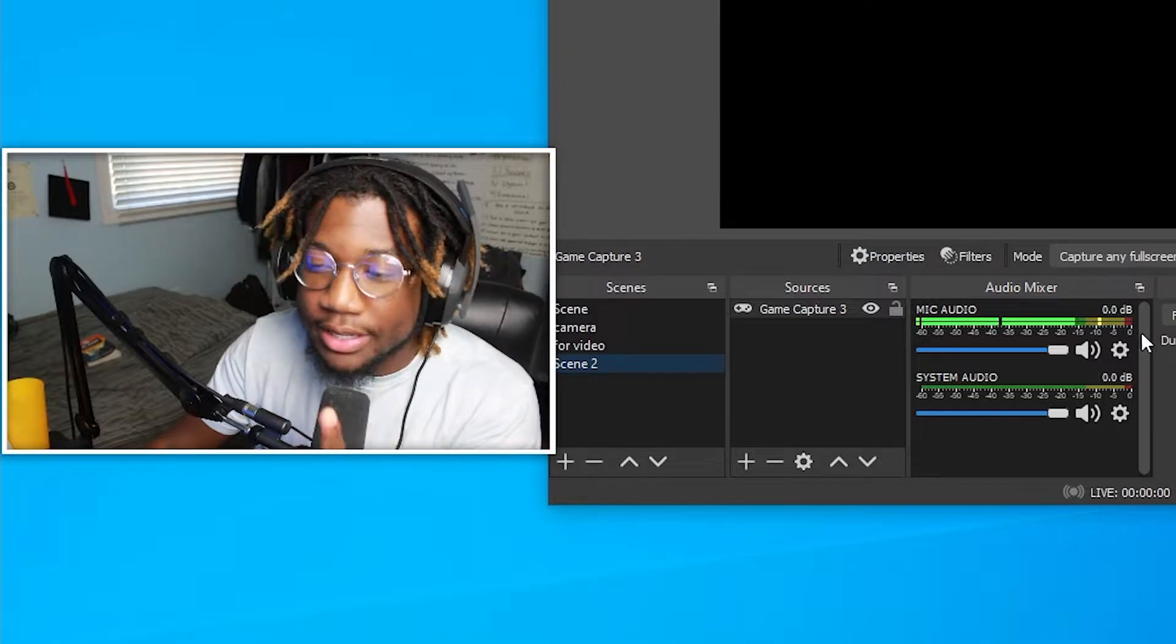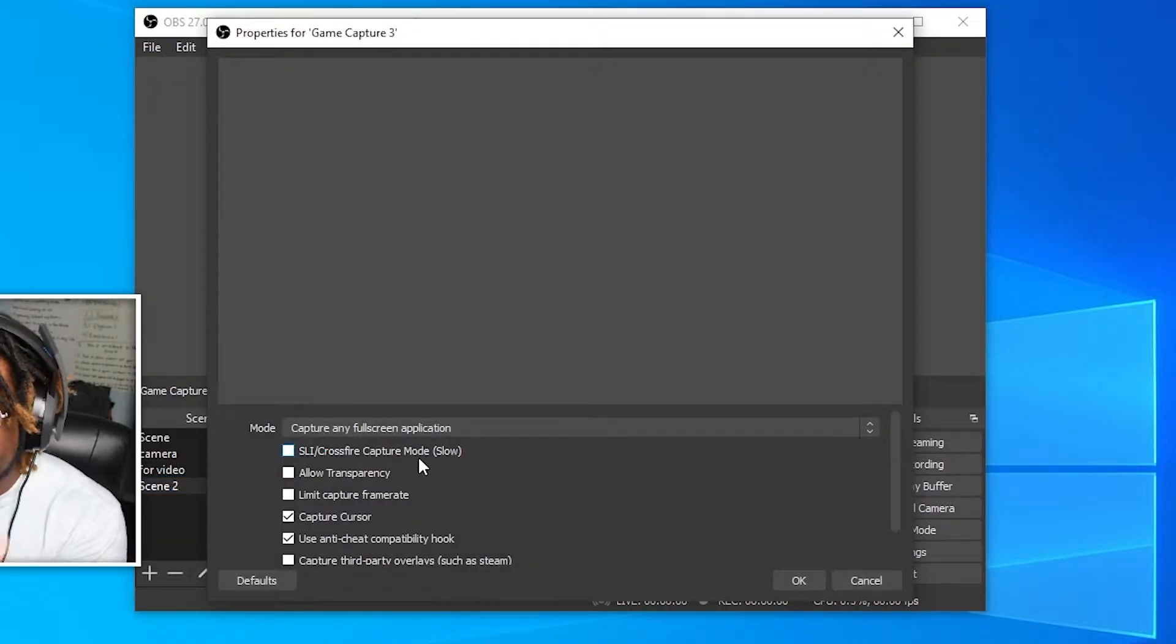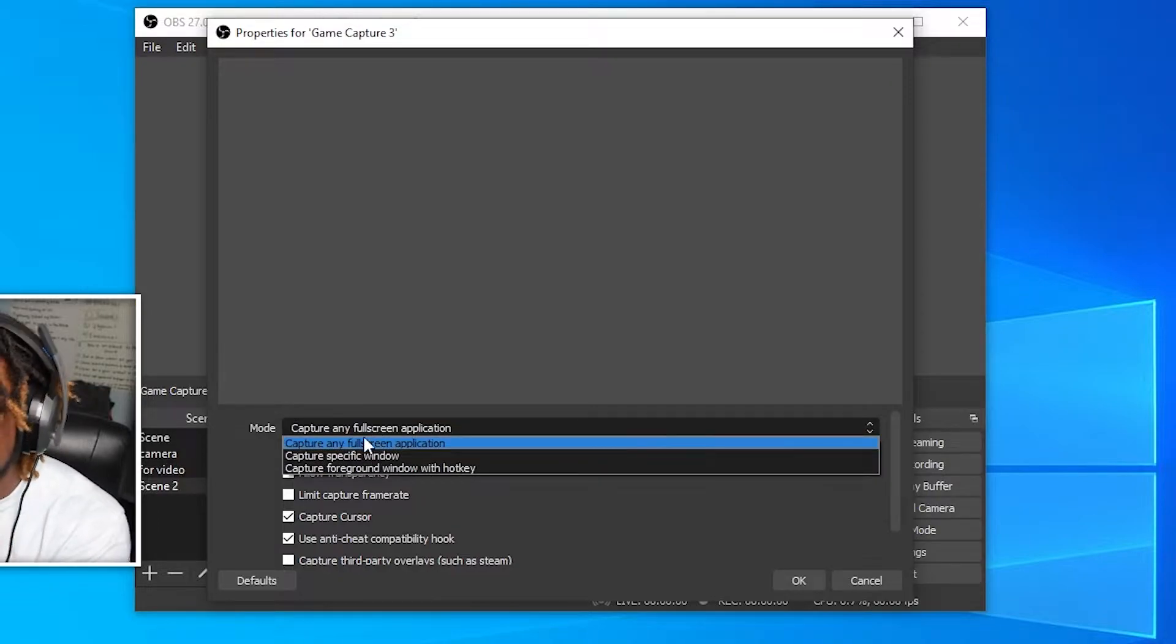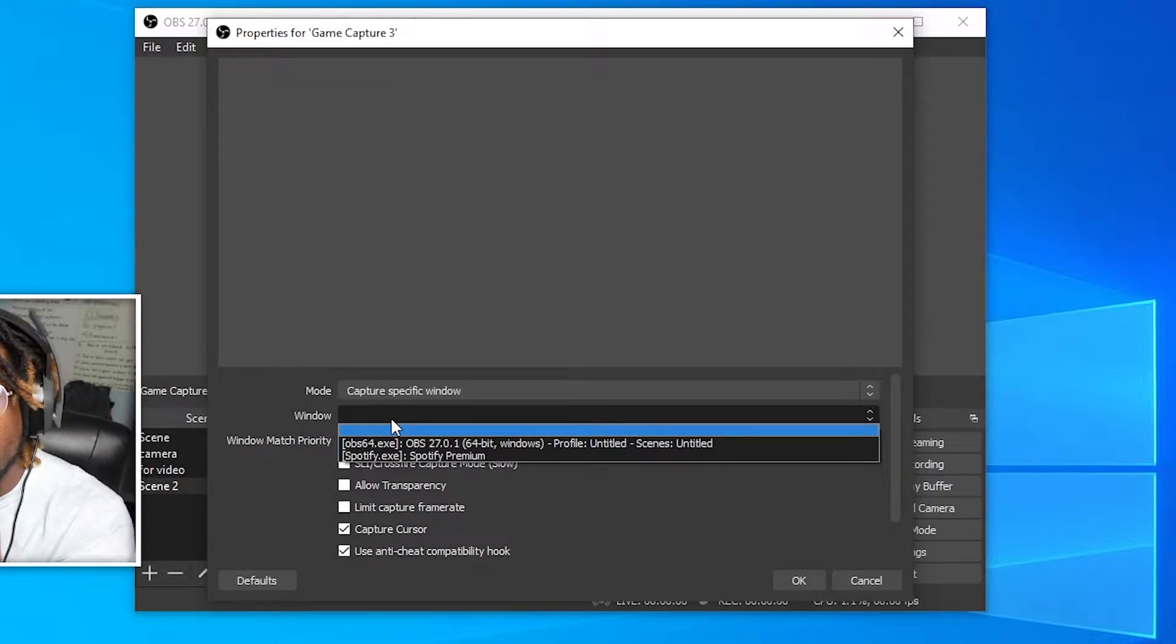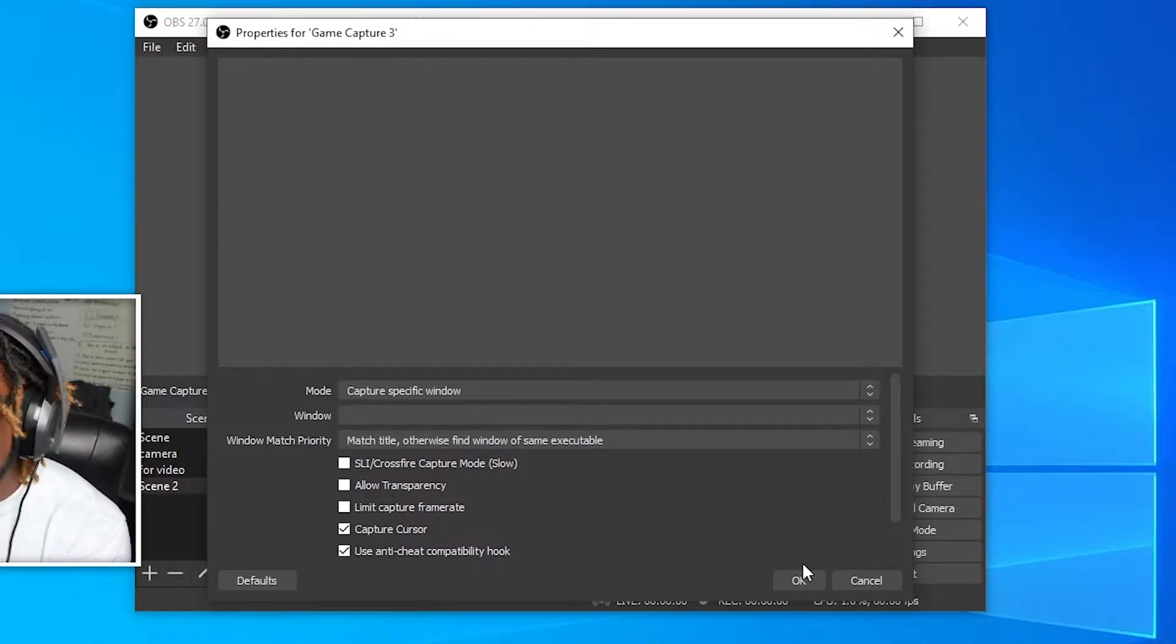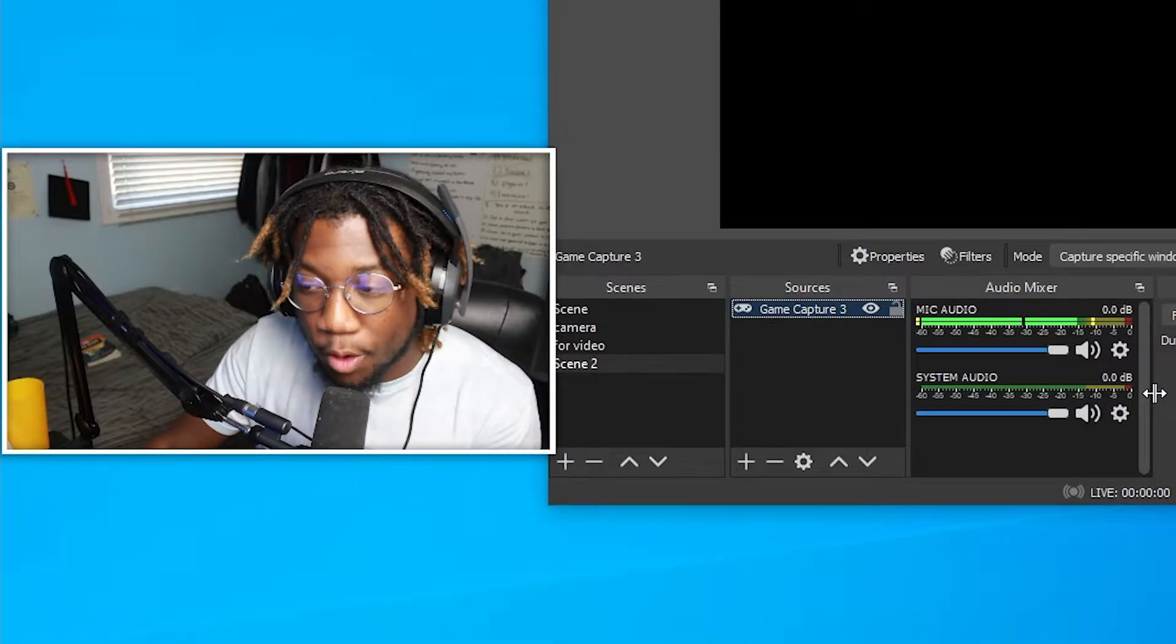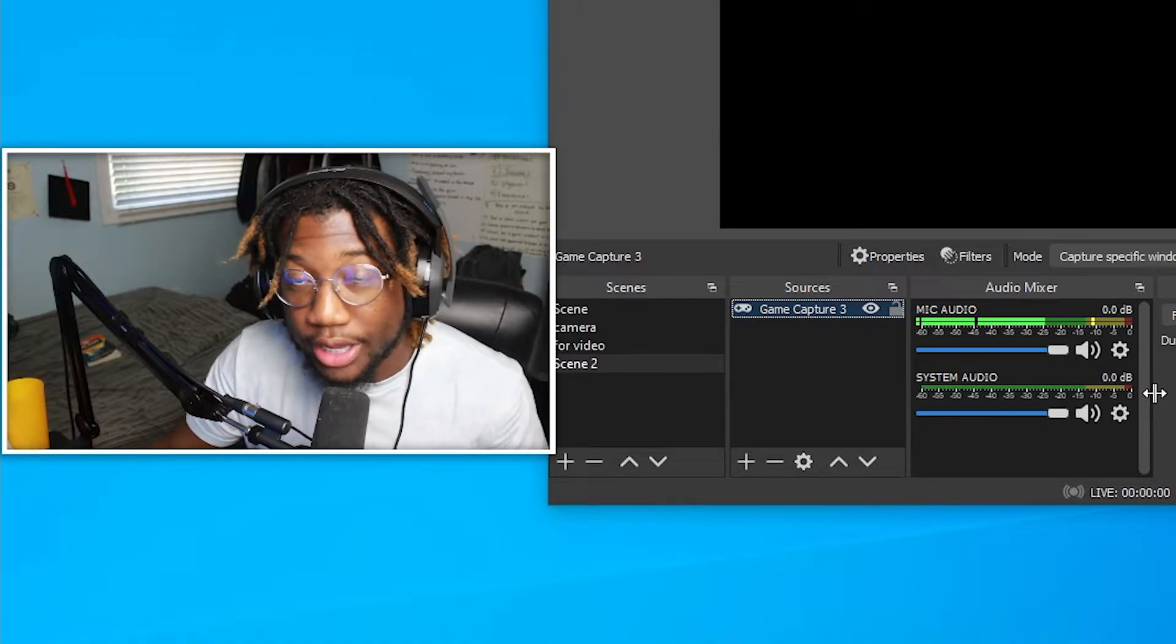But if it doesn't, just double click on the game capture, change it from capture any full screen application. Just click the dropdown menu and change it to capture specific window. And then you can actually pick the Fortnite window, press on it and then press okay. And then now if you have your game open, it should automatically pick up Fortnite.